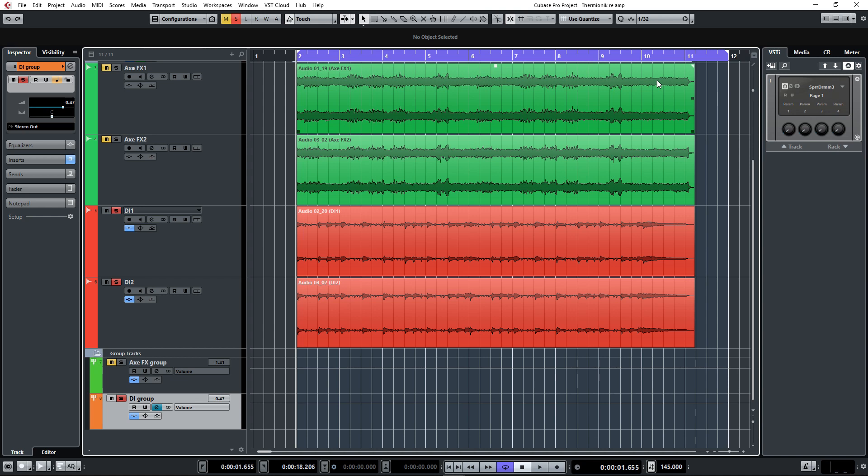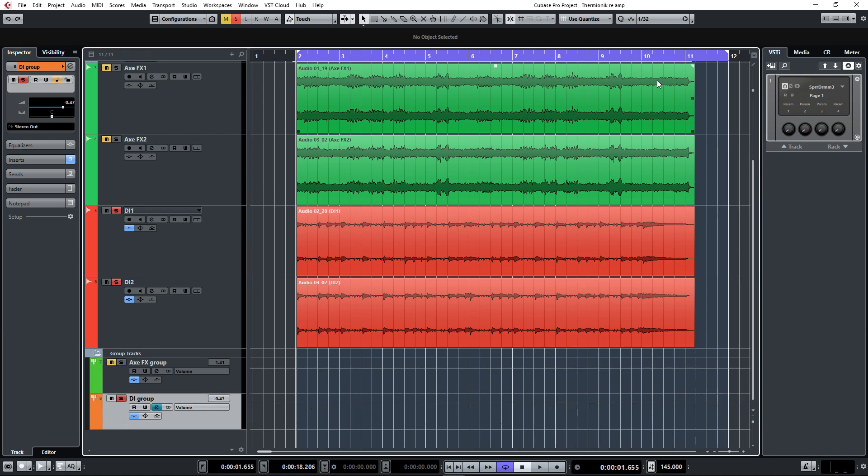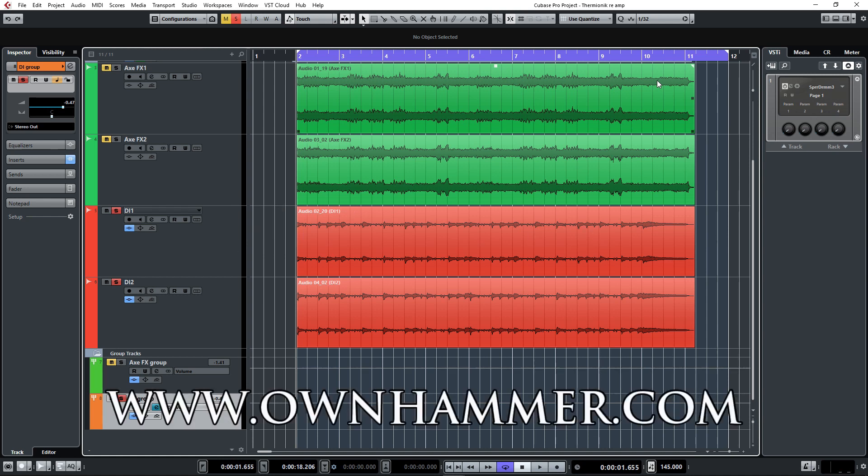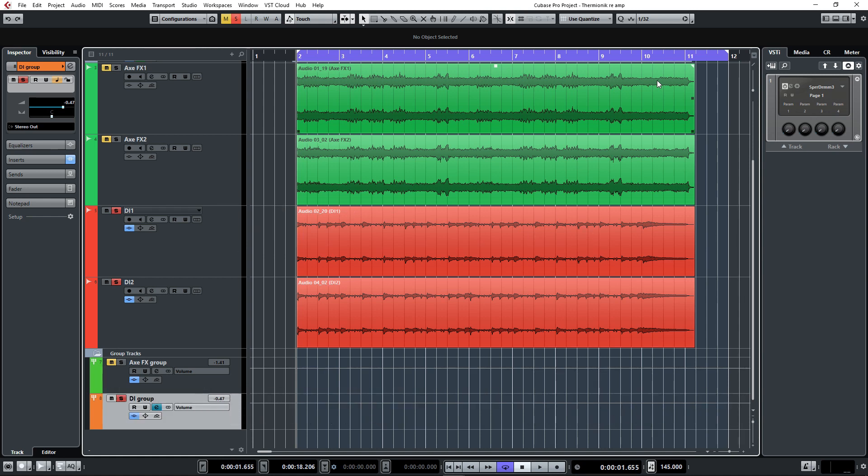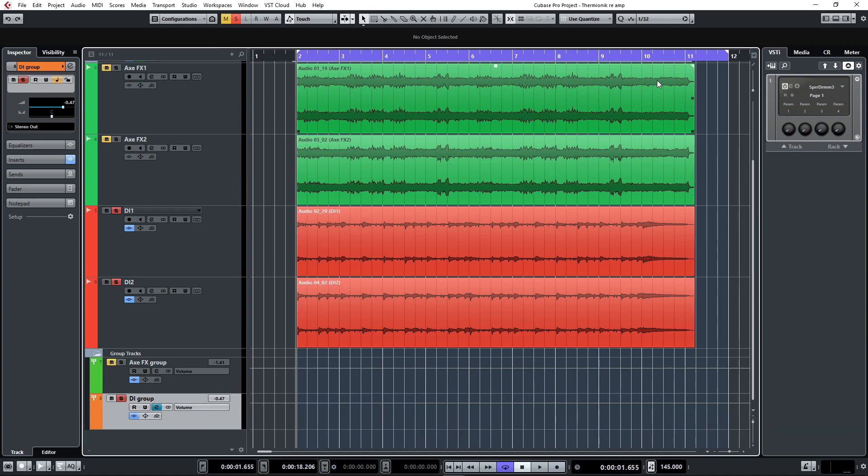Plus, this method also allows you to tweak the sounds during the mixing process. This was the video. For more information about Thermionic, head over to kazrogplugins.com to check out the various single amp models or bundles. They are very affordable, especially compared to something like an Axe-FX. For more information about the Ownhammer guitar cab IRs, head over to ownhammer.com to see what they have to offer. I'd love to know what you guys thought of the tones and how both platforms compare, so leave your comments and questions below. Also, if you haven't done so already, please hit subscribe and head over to facebook.com/sonicdrivestudio for more content and to stay up to date. Thanks a lot for watching and I'll see you next time. Cheers!